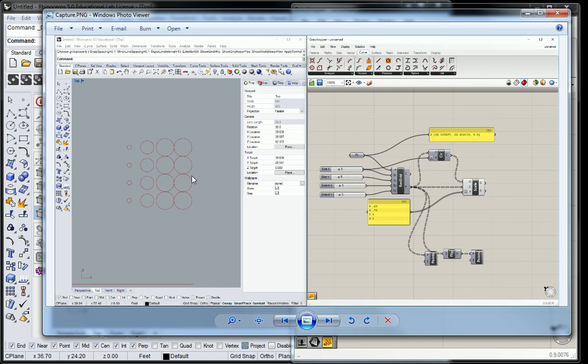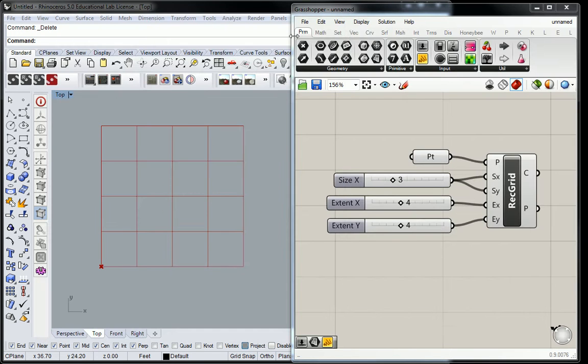So by now, you're probably with me on the fact that we're using the grid to locate the circles, right? By now, you probably figured that out.